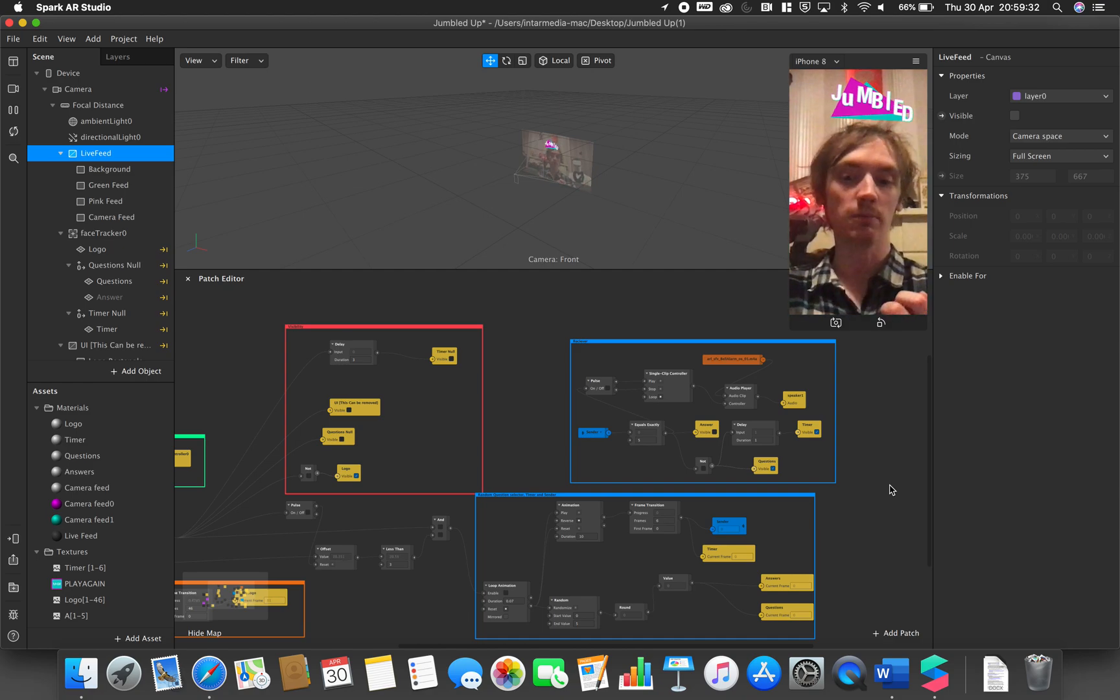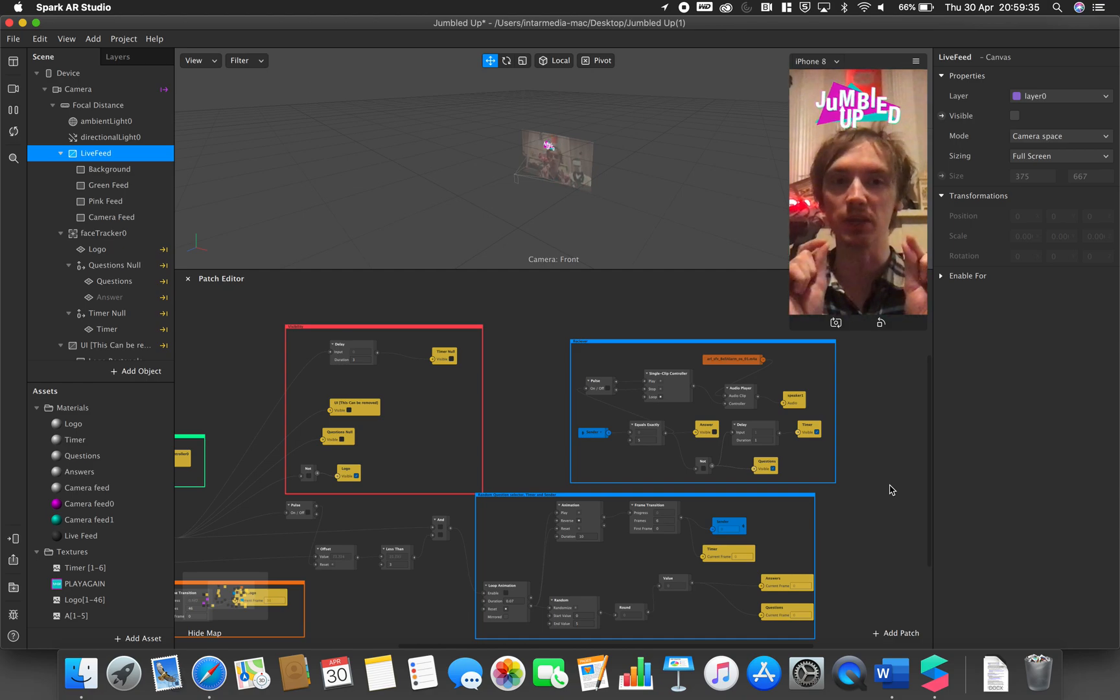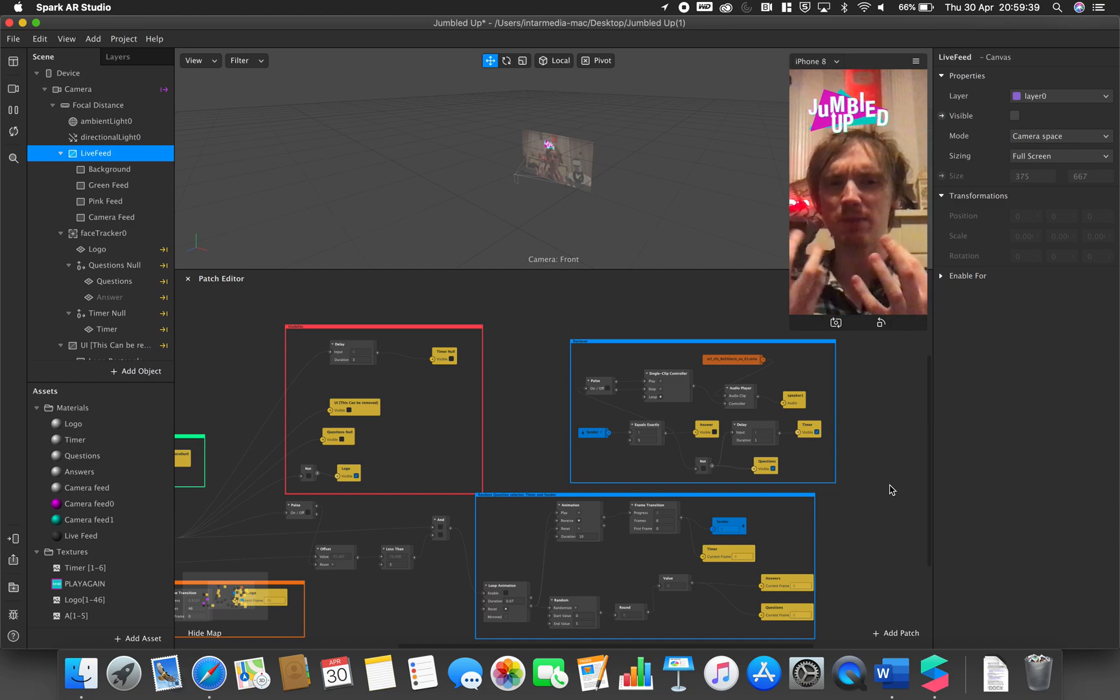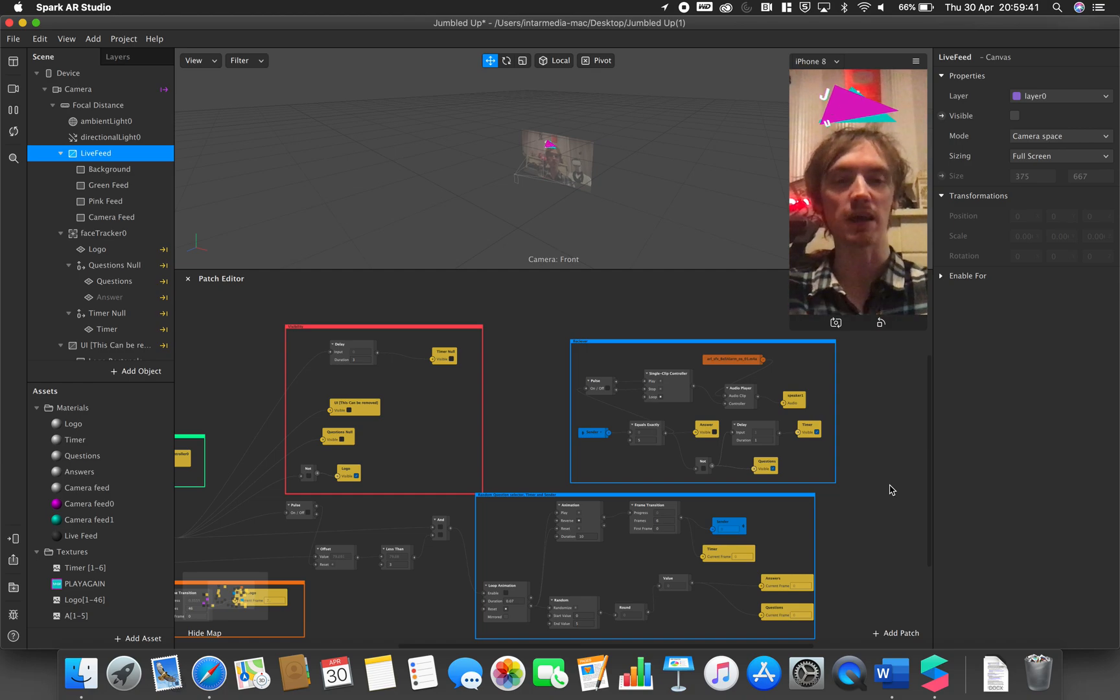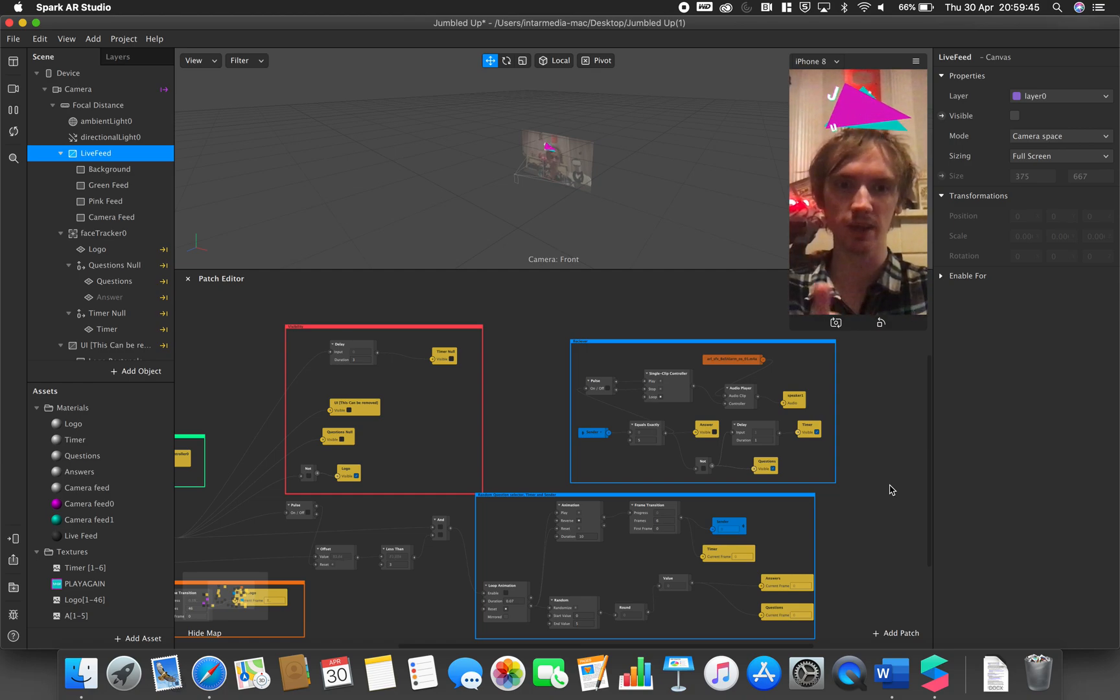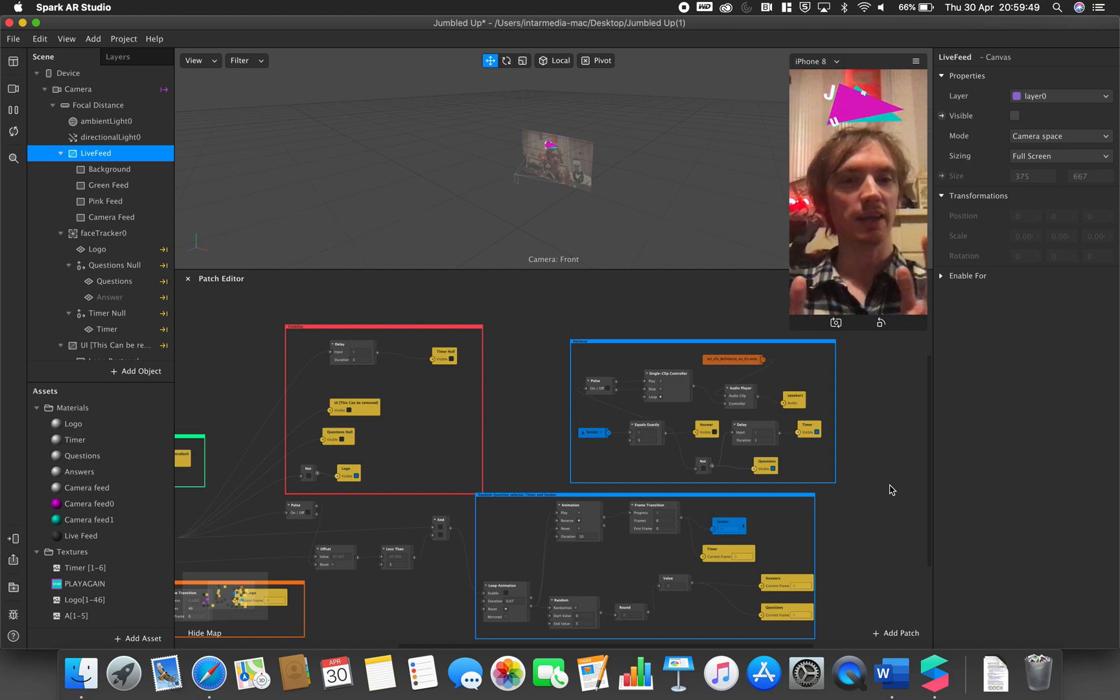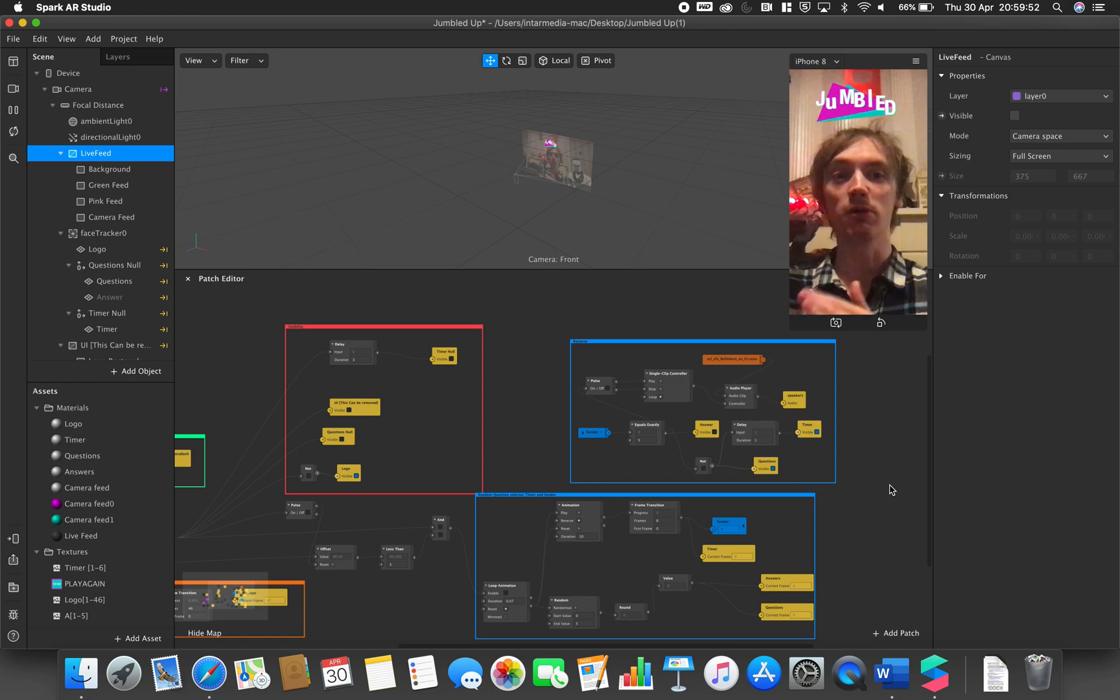Hello and welcome to this very short follow-up video for the Jumbled Up quiz application. This is just to point out some of the changes that have happened since the video was made, which was uploaded on Sunday or Monday depending on which region you're in. The version that is in the video is now known as version 1.0.